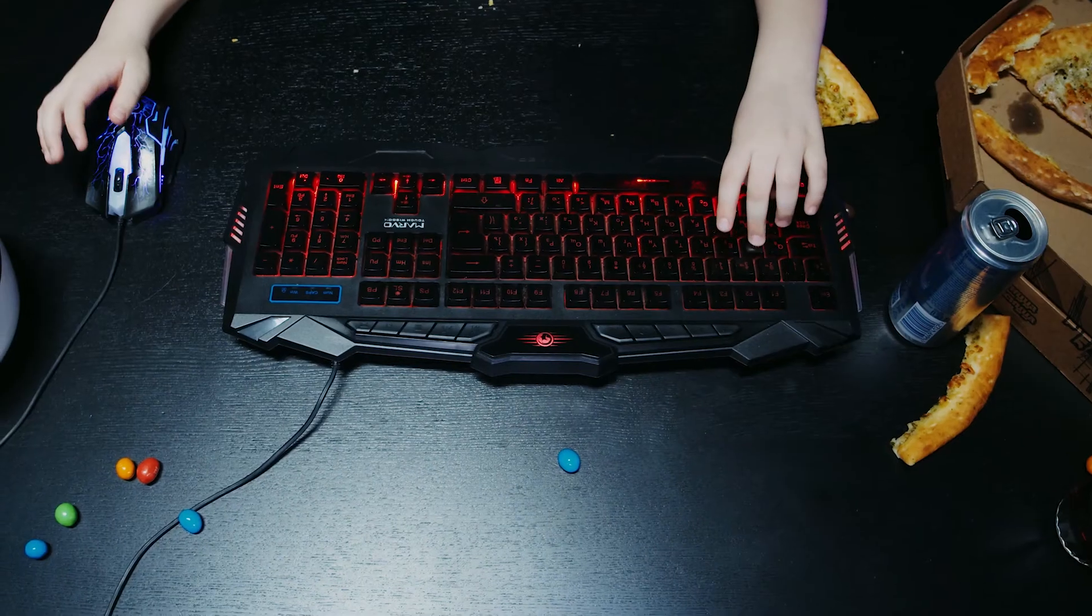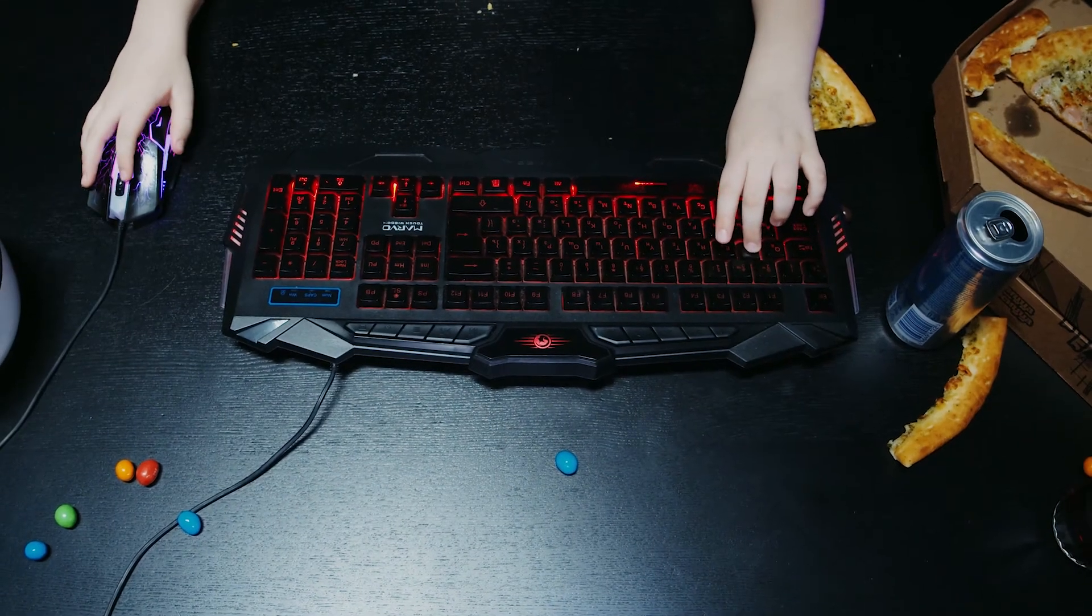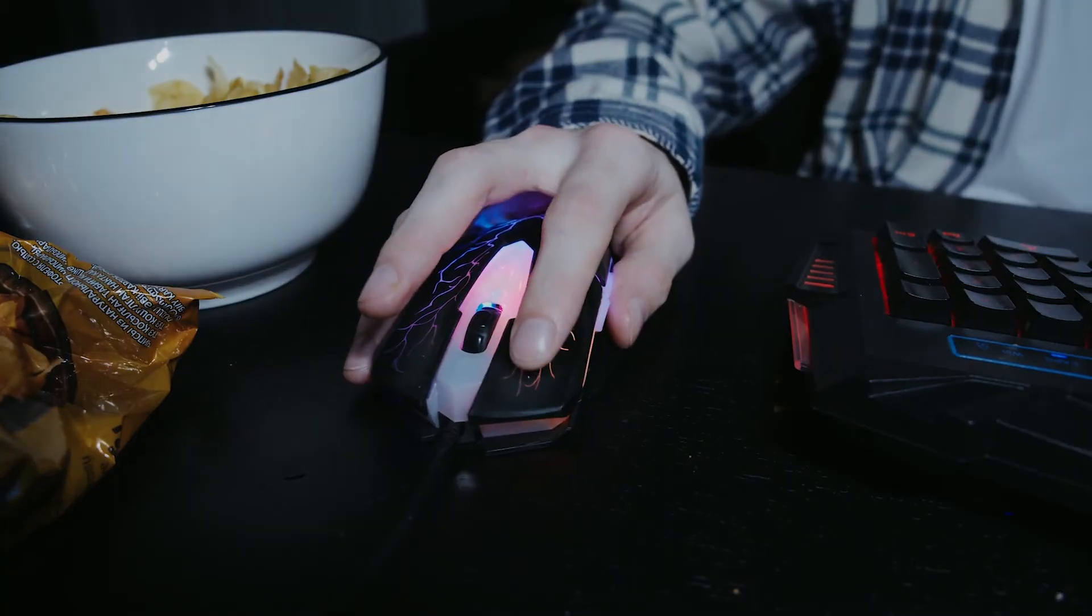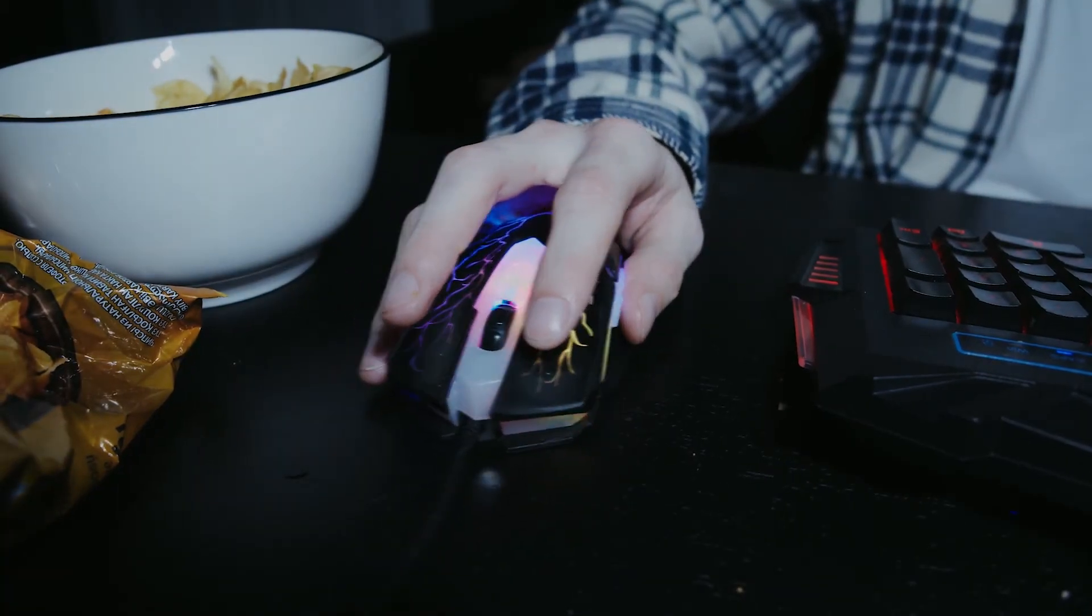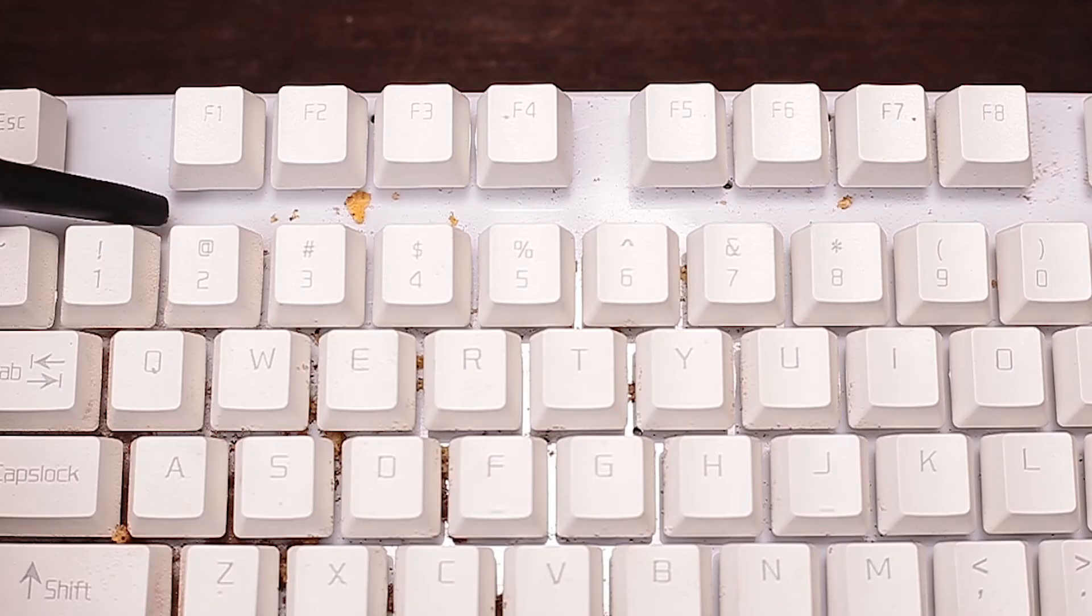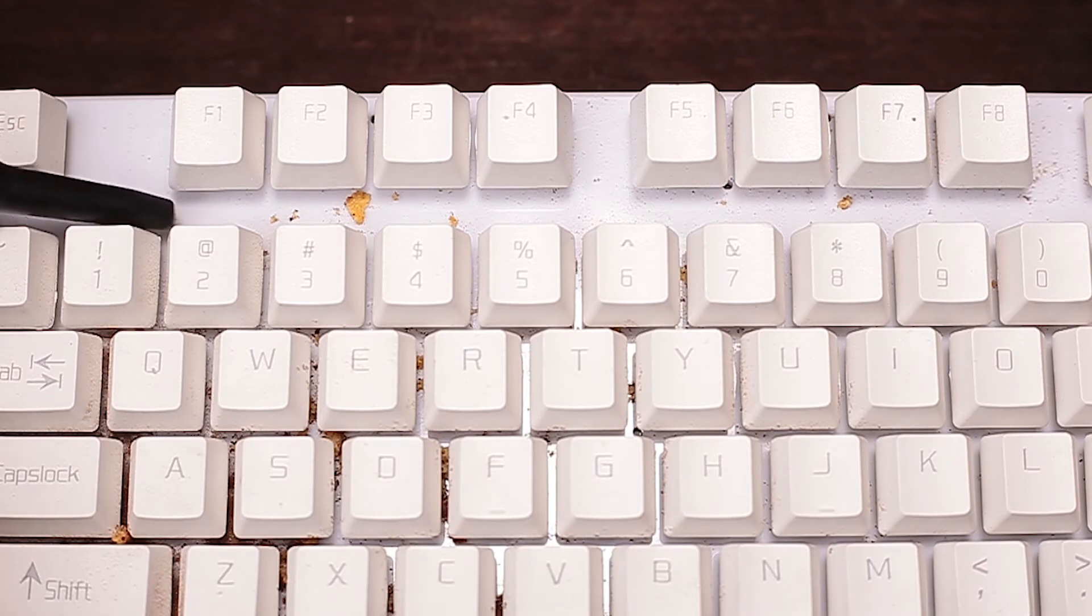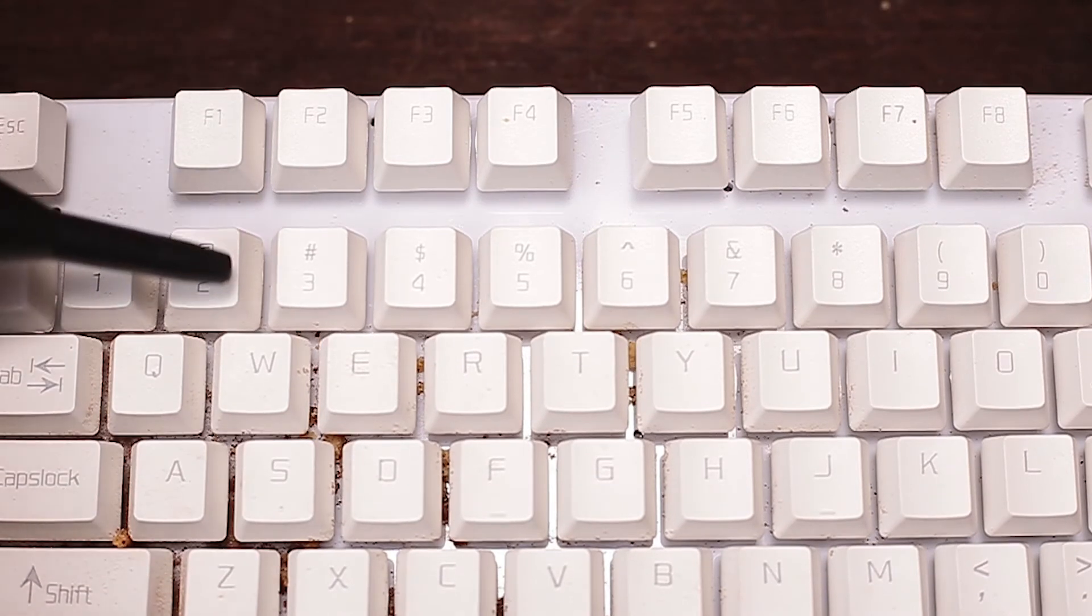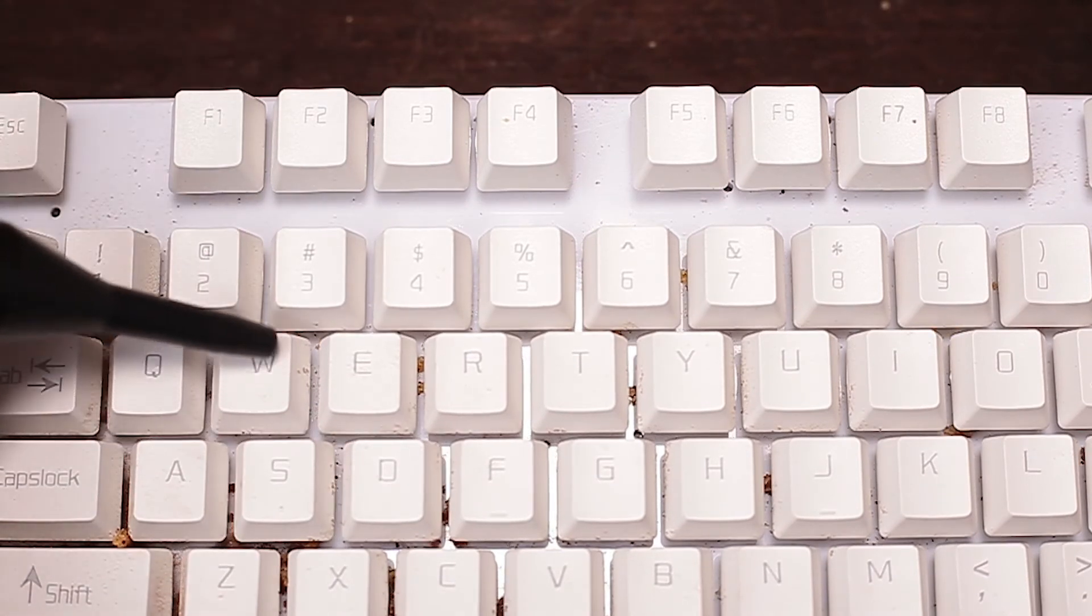A quick tip! To prevent it from accumulating all the dirt again, avoid eating near your keyboard and regularly go over your keyboard with Joinstars Turbo Mini so dust and dirt don't pile up.